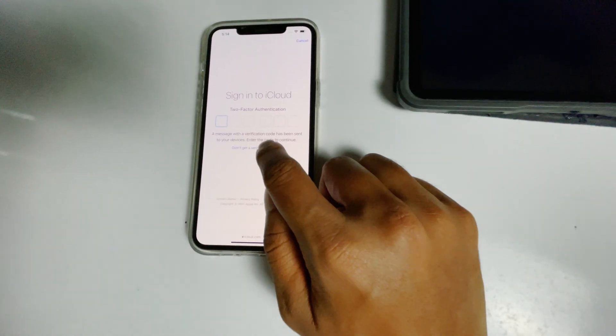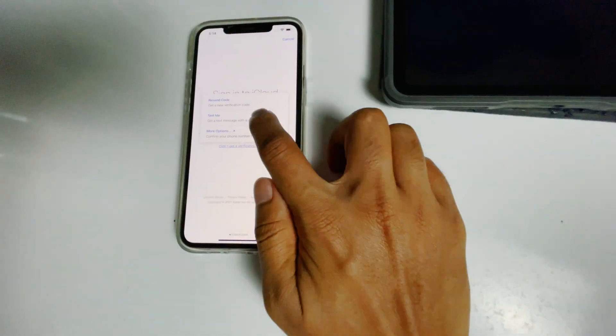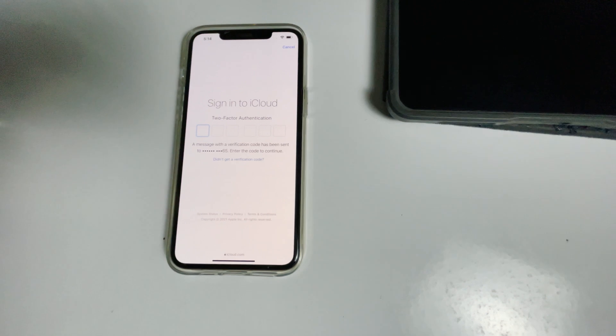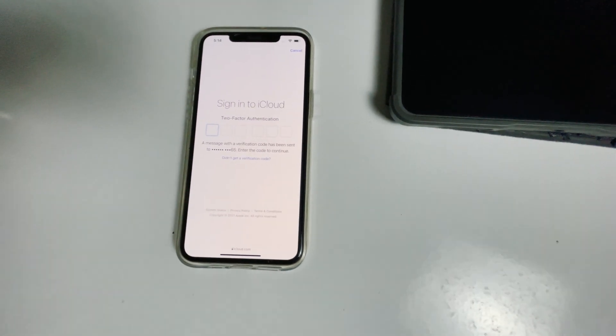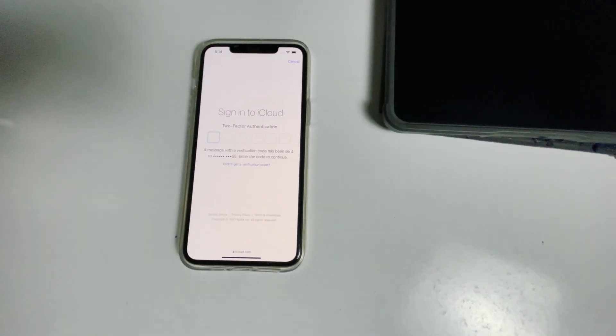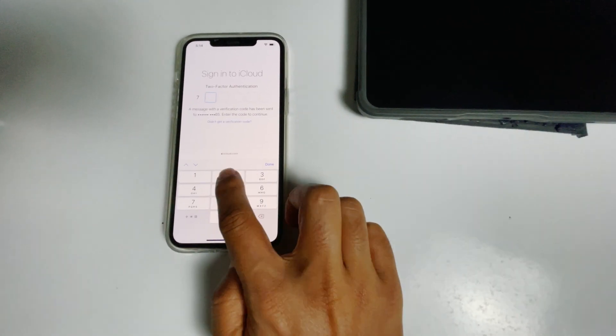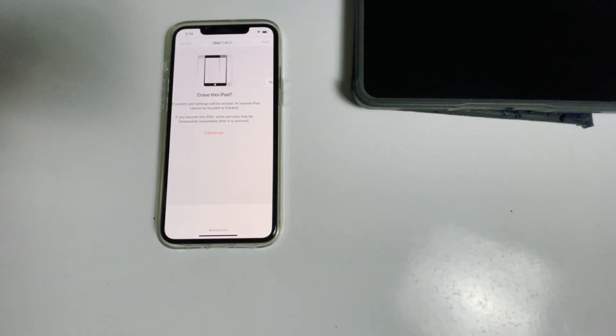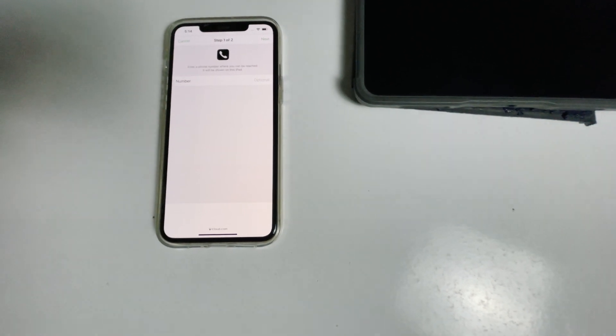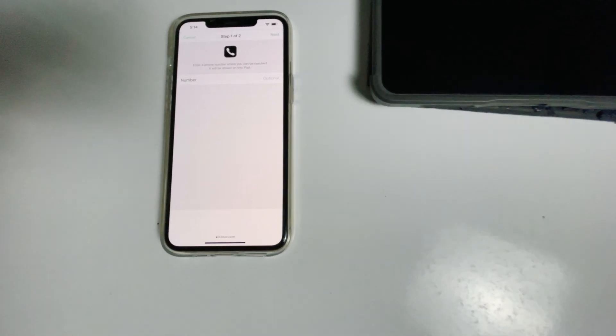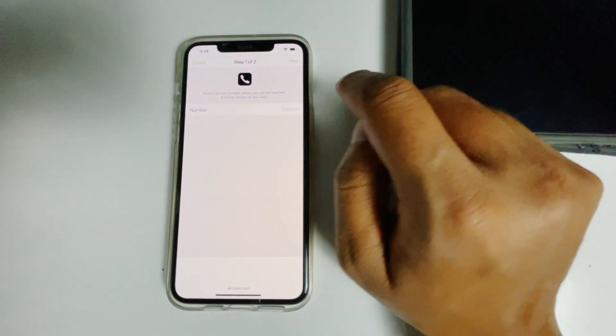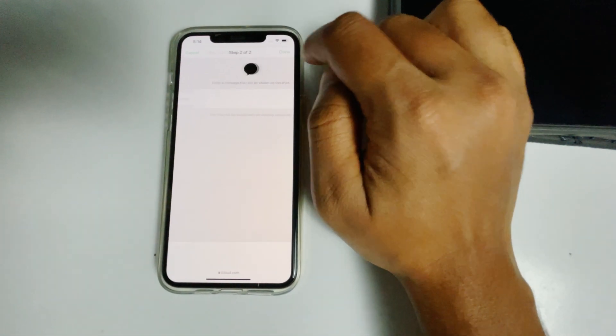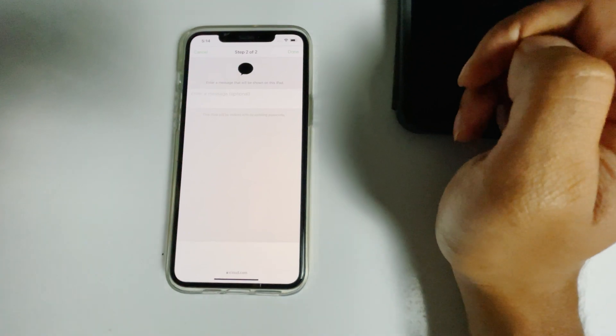Once again you have to do the two-factor authentication. Go for next, go for done.